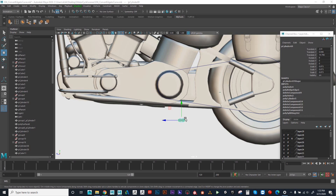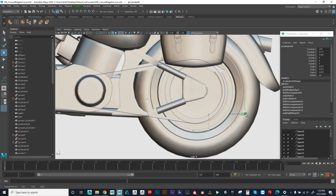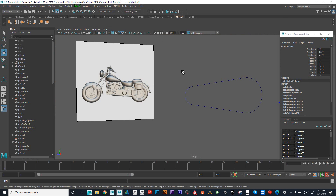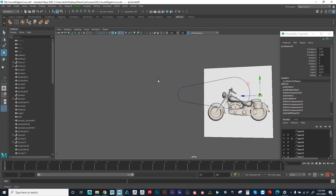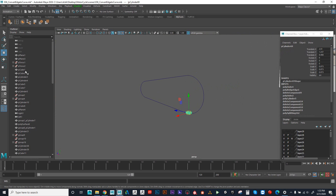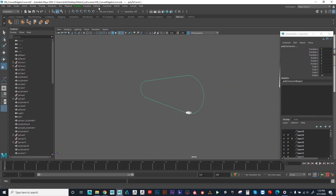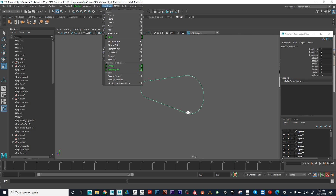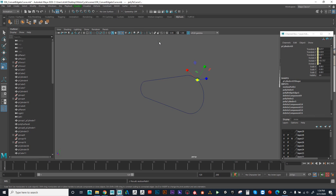Now that we have our single chain, I want to try to have that go around our curve that we made to create the chain on the bike. I'm going to scale this down a little bit, shift select the curve, and then I'm going to switch to the animation menu set, constraint, motion path, attach to motion path.